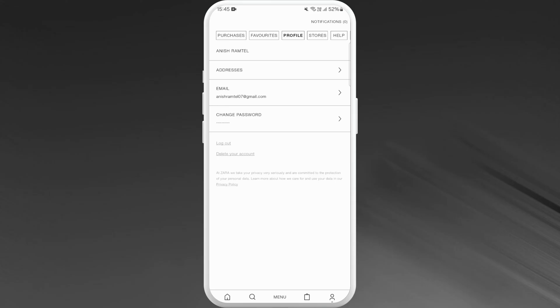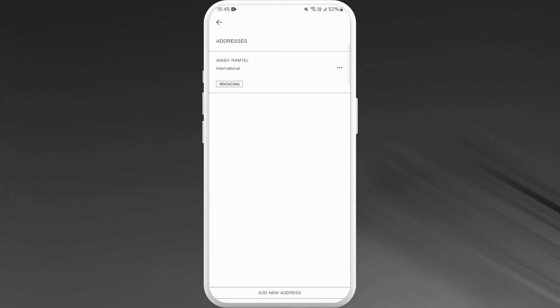You'll see your name, addresses, email, and you can even change your password from here. So in order to change your country, tap on addresses. Now here at the bottom of your screen, you can see the option add new address.